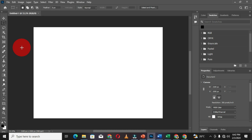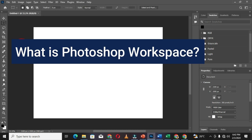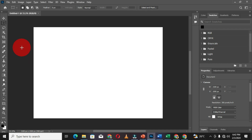One may ask: what is a workspace? A workspace is a preset layout of different kinds of elements or components within Adobe Photoshop. This is when you have different kinds of panels or toolbars arranged and organized based on your preference or based on how you operate within the Adobe Photoshop workspace.